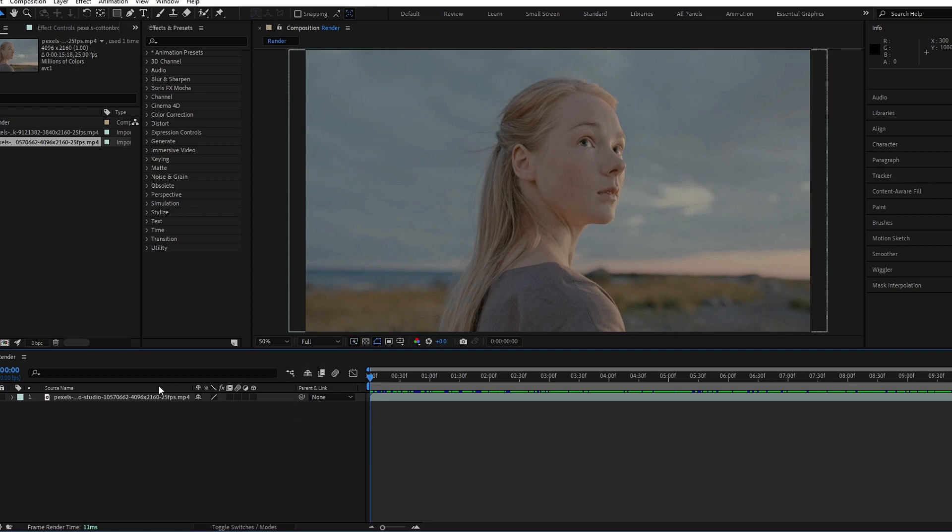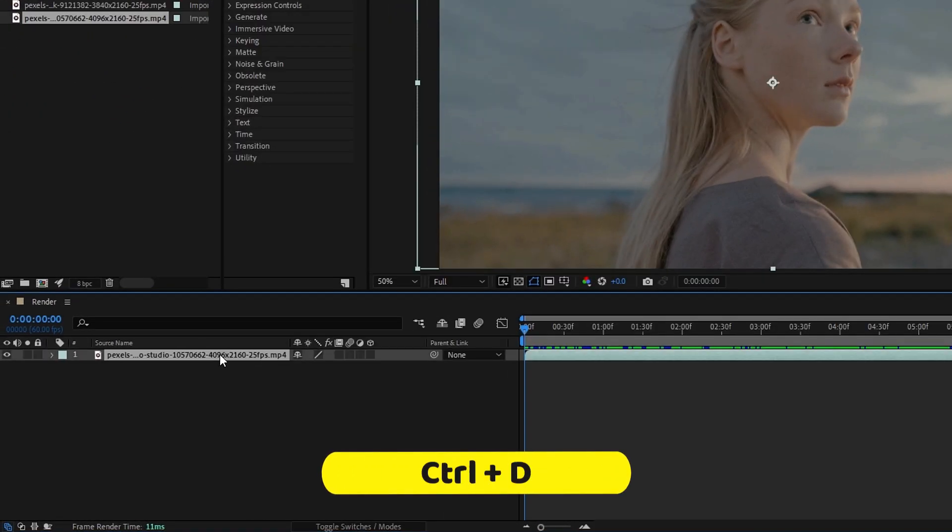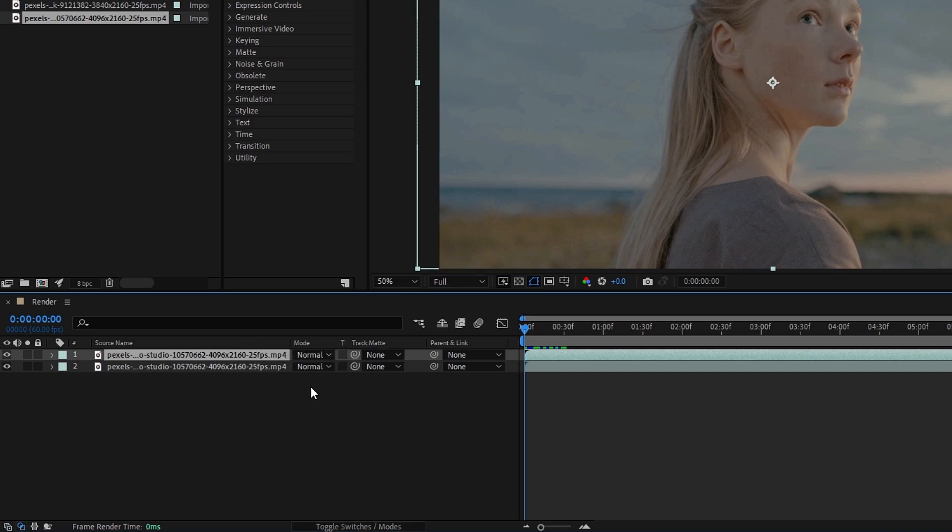So first we need to duplicate this, so I press Ctrl+D to duplicate. Then we need to change the blend mode to screen. Click toggle mode to visible blend panel, then change the blend mode to screen.